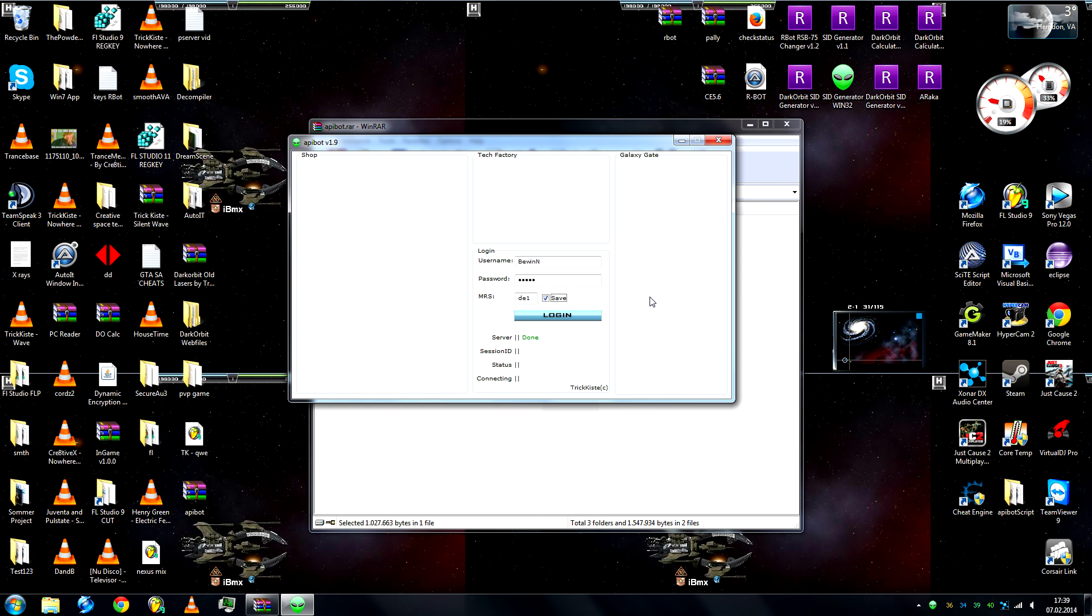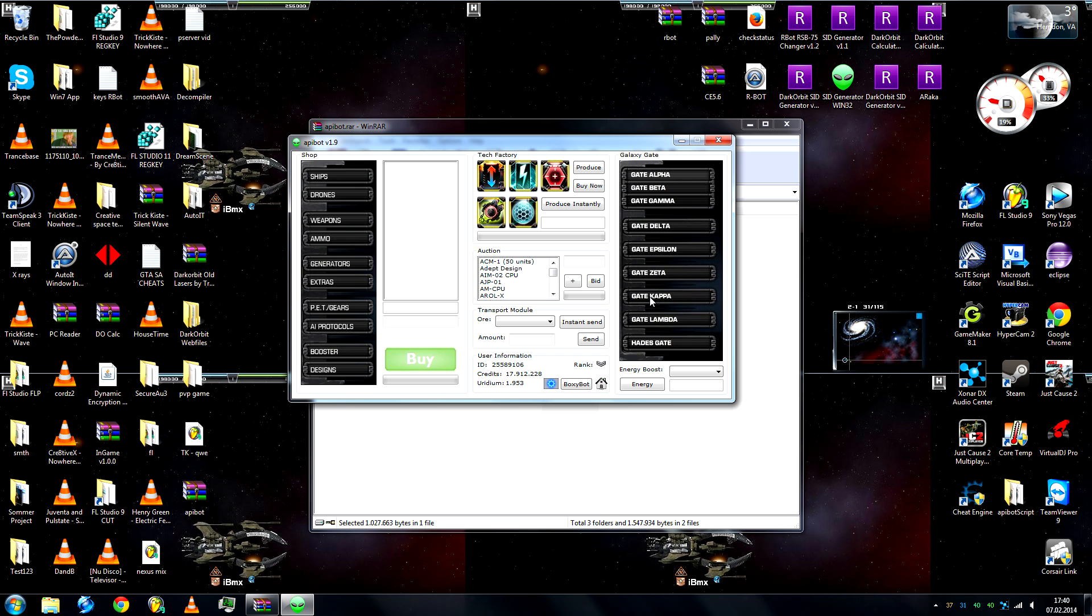Just let it load, it shouldn't take too long. Okay, and we're already in.